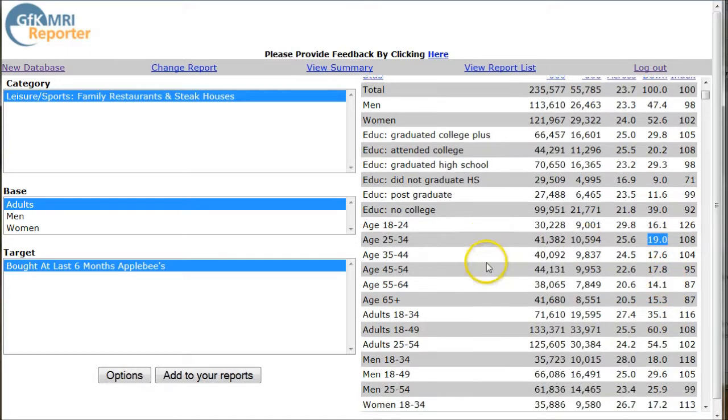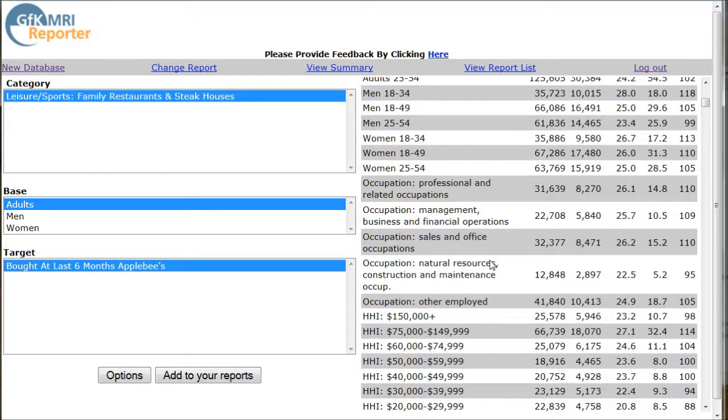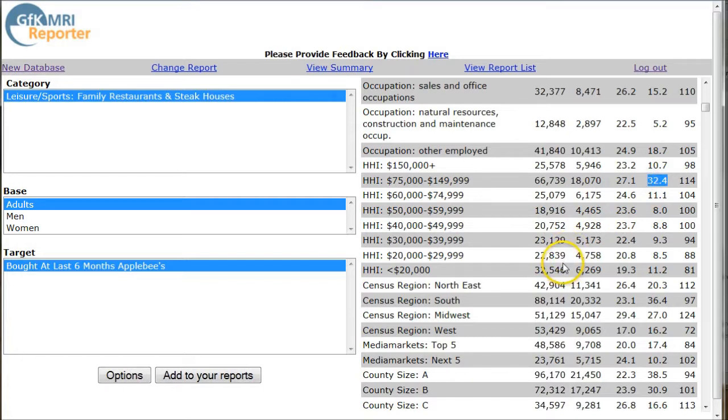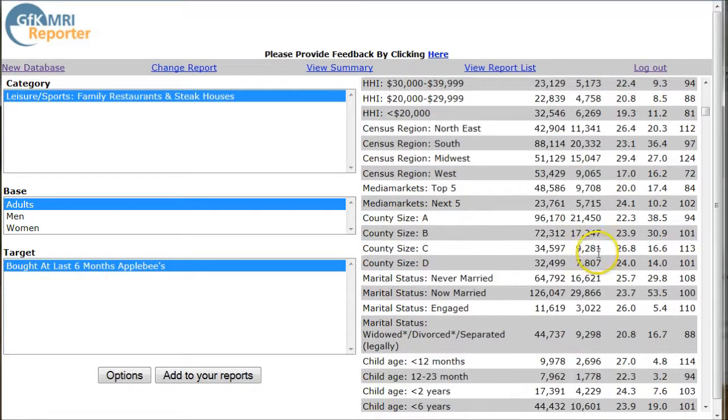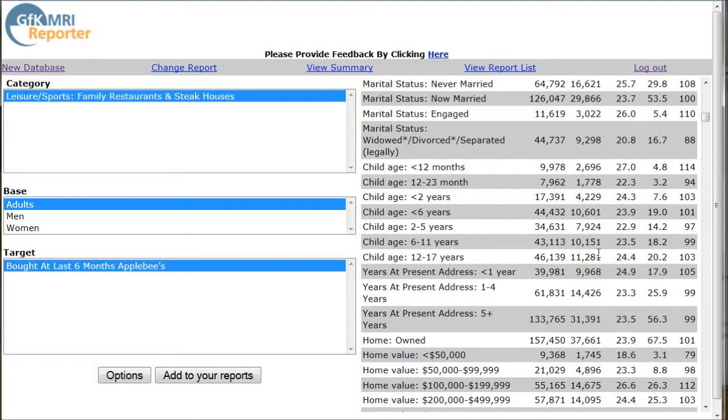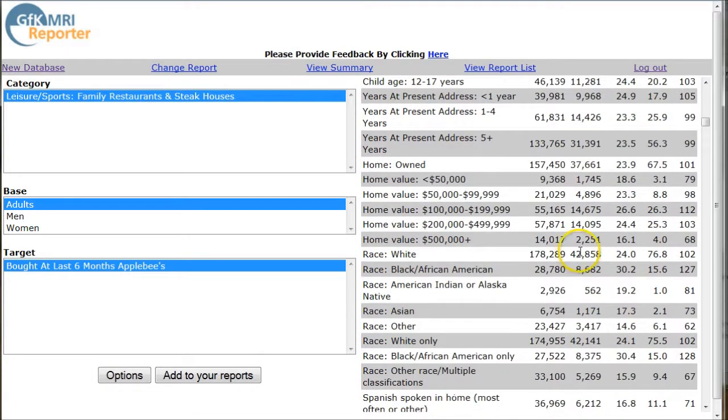As you scroll down, you can see there's all kinds of information down here. Household income. Looks like the upper middle class are definitely the primary consumers of Applebee's there. And you can scroll down, you can see other household information, home value, all that kind of good stuff.